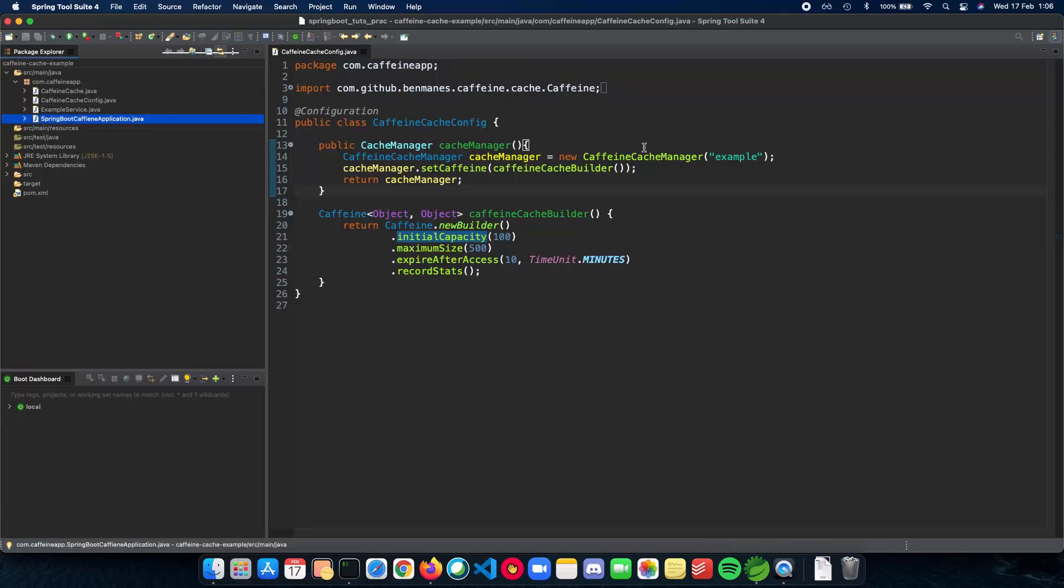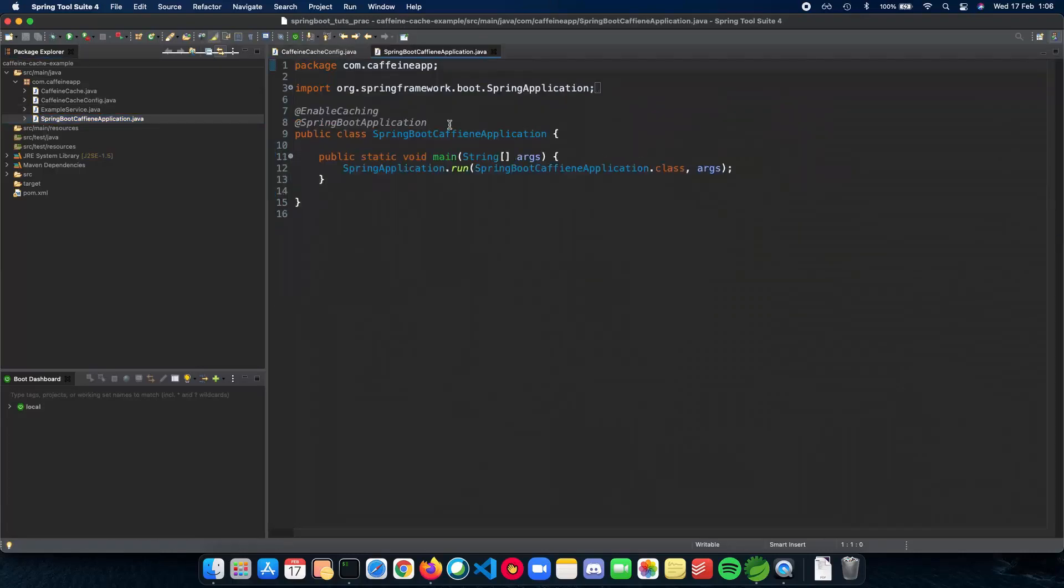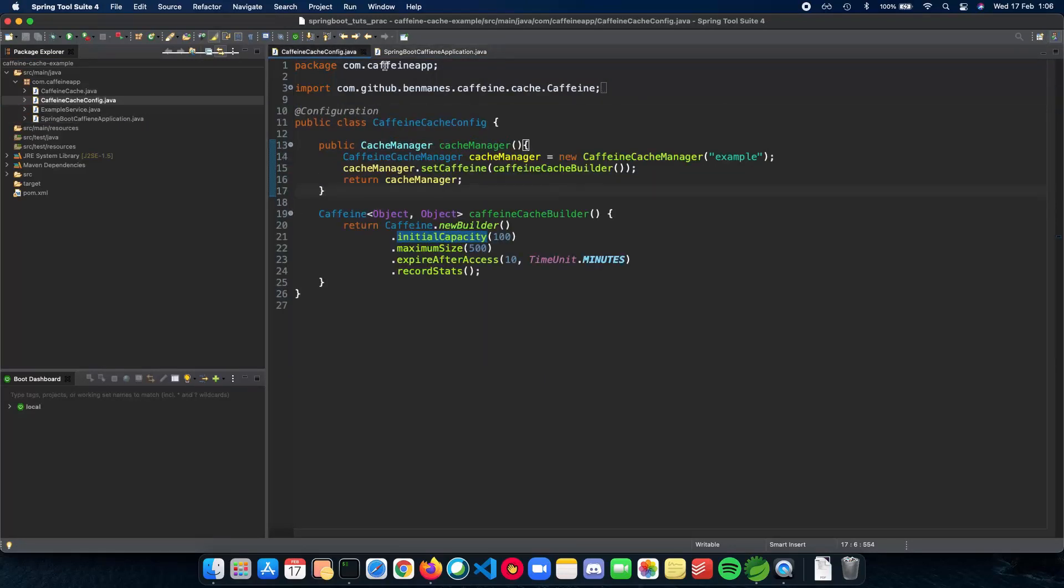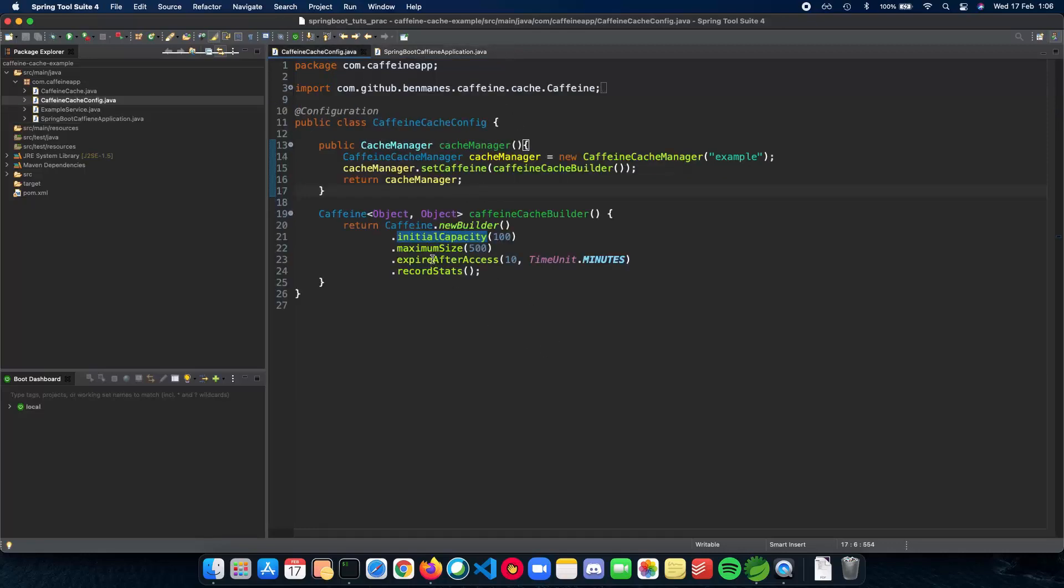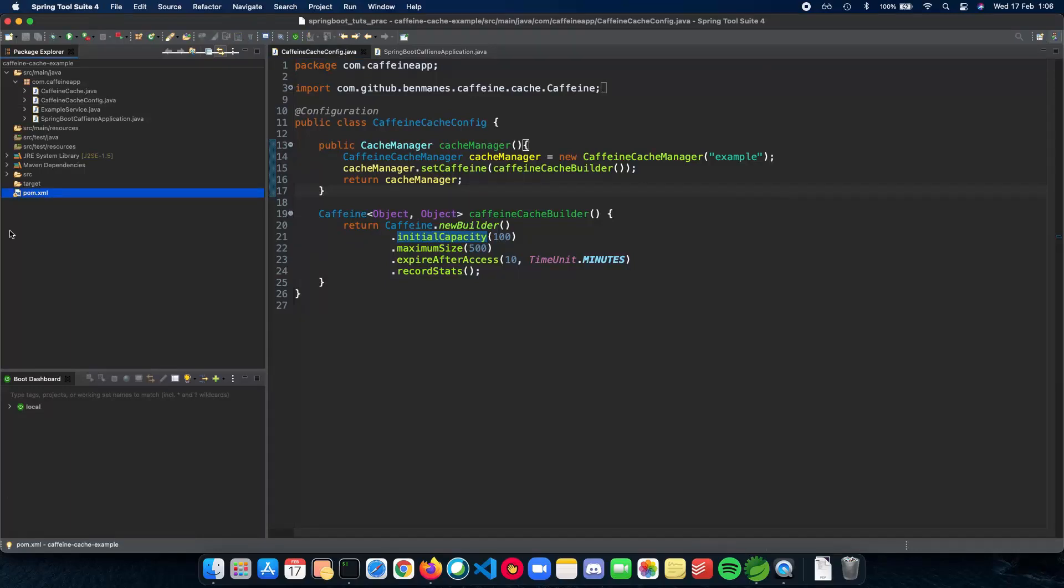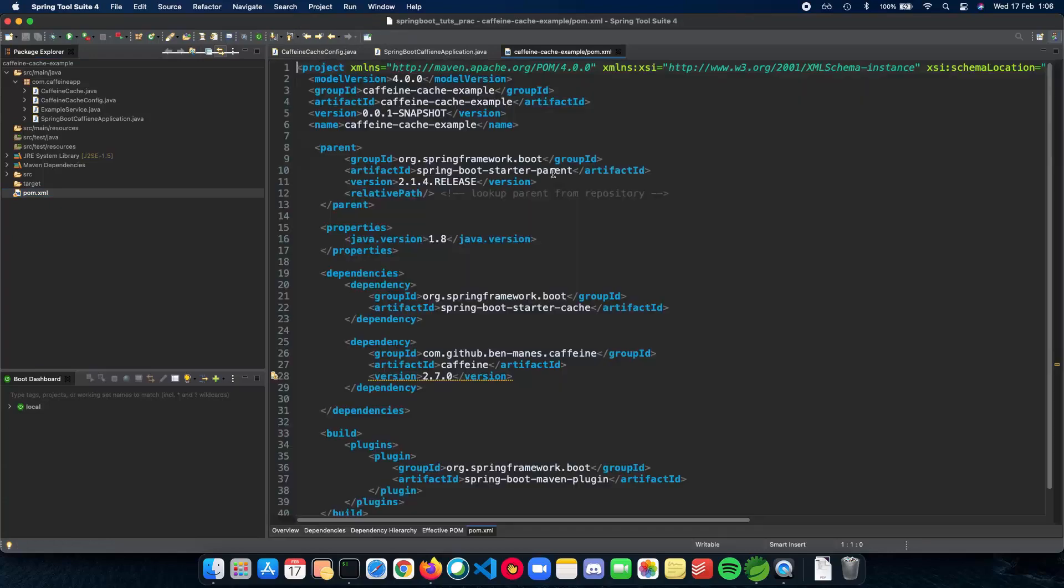Spring Boot has an annotation called EnableCaching, which you can add to your application or even to your configuration file. This tells Spring Boot to look at all the dependencies that involve caching in the class path and use the ones which you specify. We have specified the Caffeine cache here. We'll be using that and searching for the Caffeine dependency in the class path.